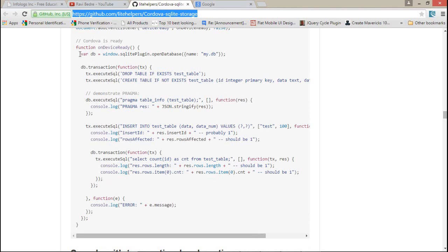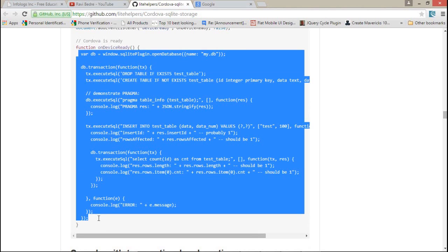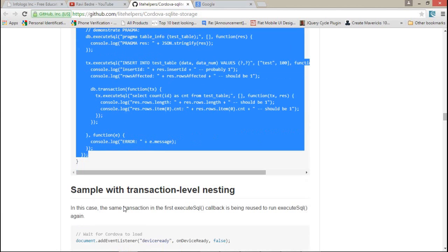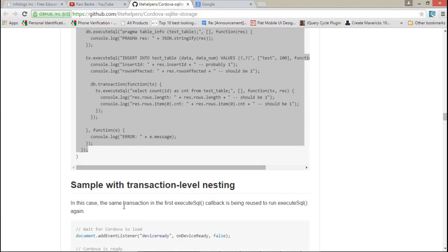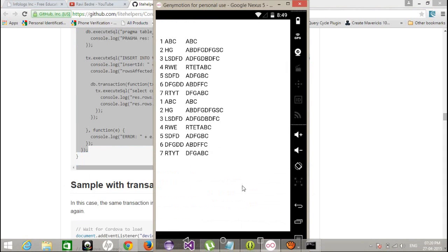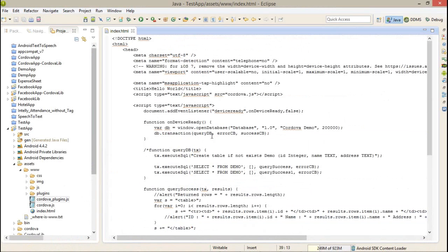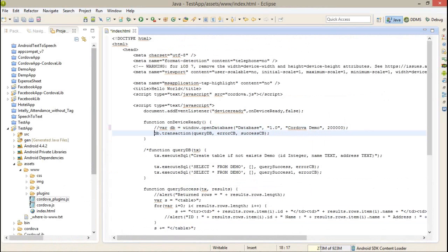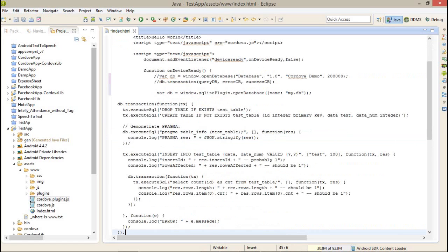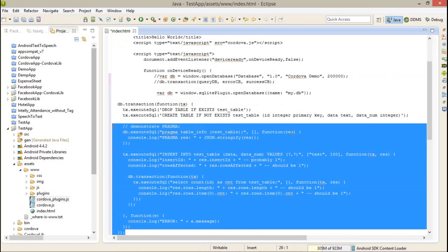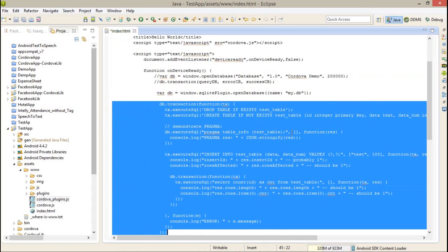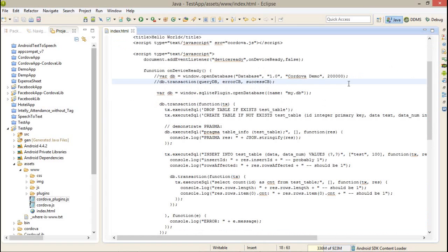On the device ready, I'm going to just copy all this stuff. I'm going to explain, so let me open the screen. Just open this and I'm going to comment all the stuff.